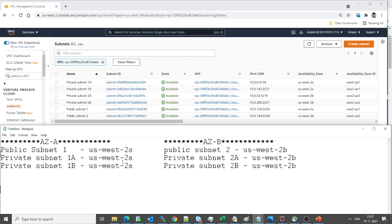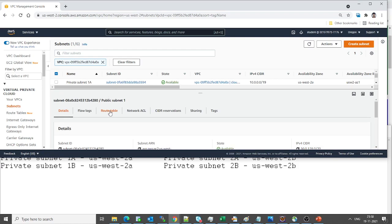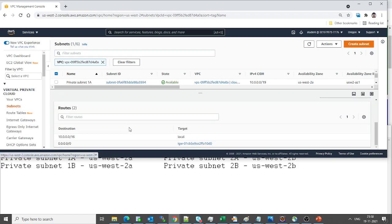Now let's look at the route tables and identify what the issue is — or first confirm whether there is an issue. Let's look at the public subnet first. Public subnet 1 is located in us-west-2a. Looking at its route table, the first entry targets local and the other for all destinations goes to the internet gateway, which looks correct.